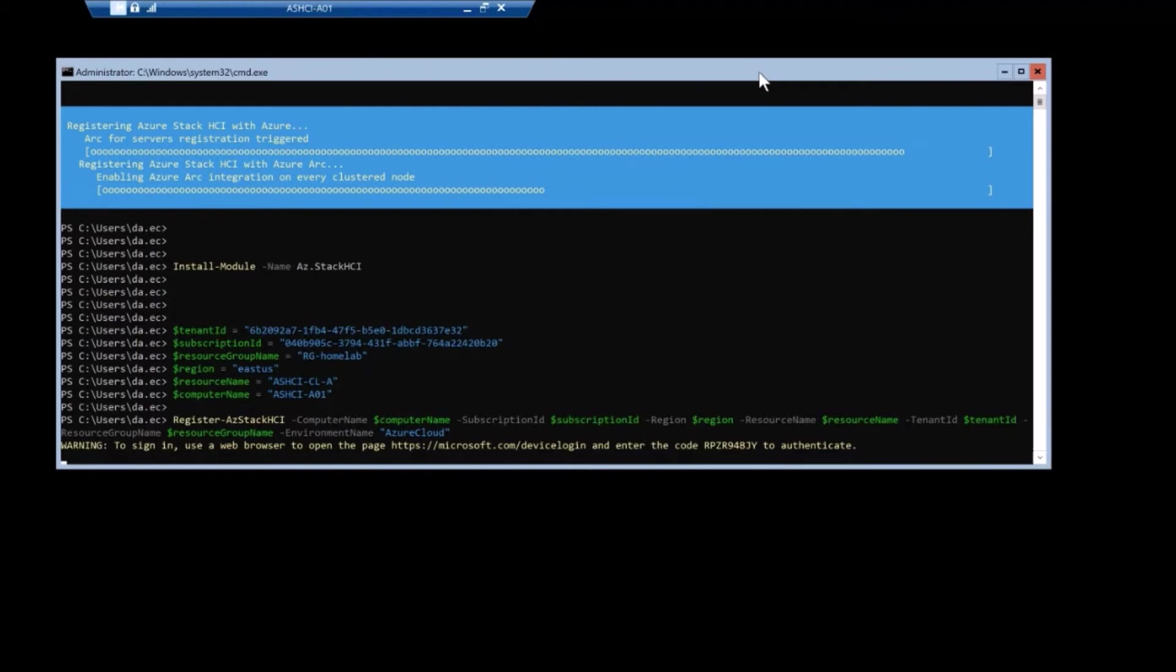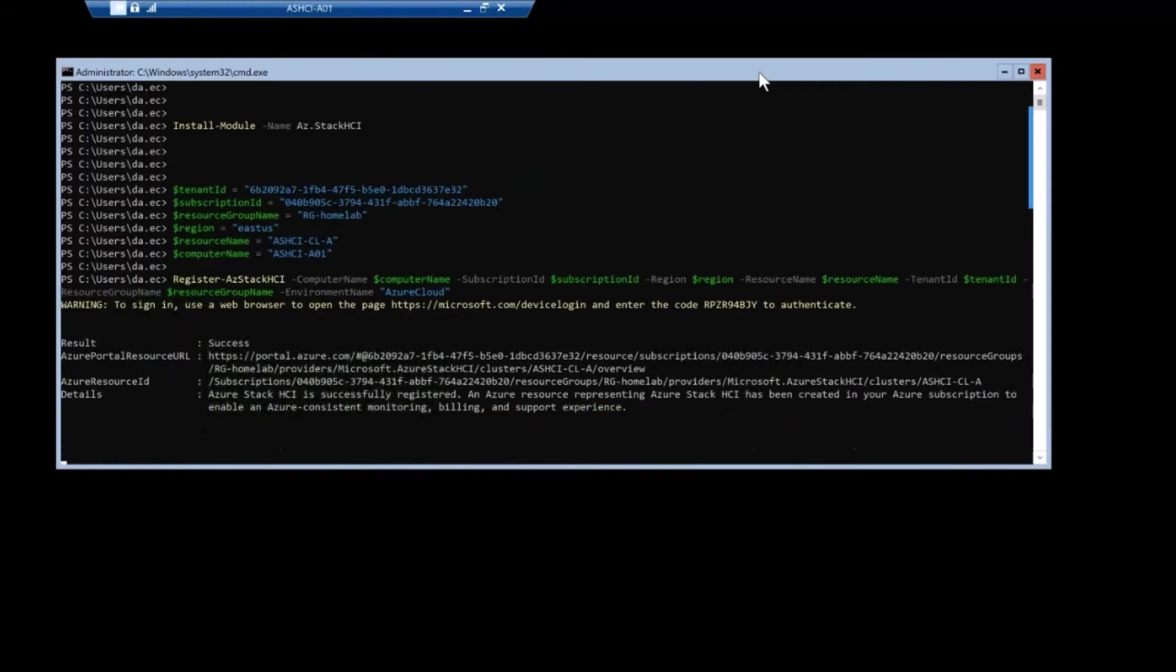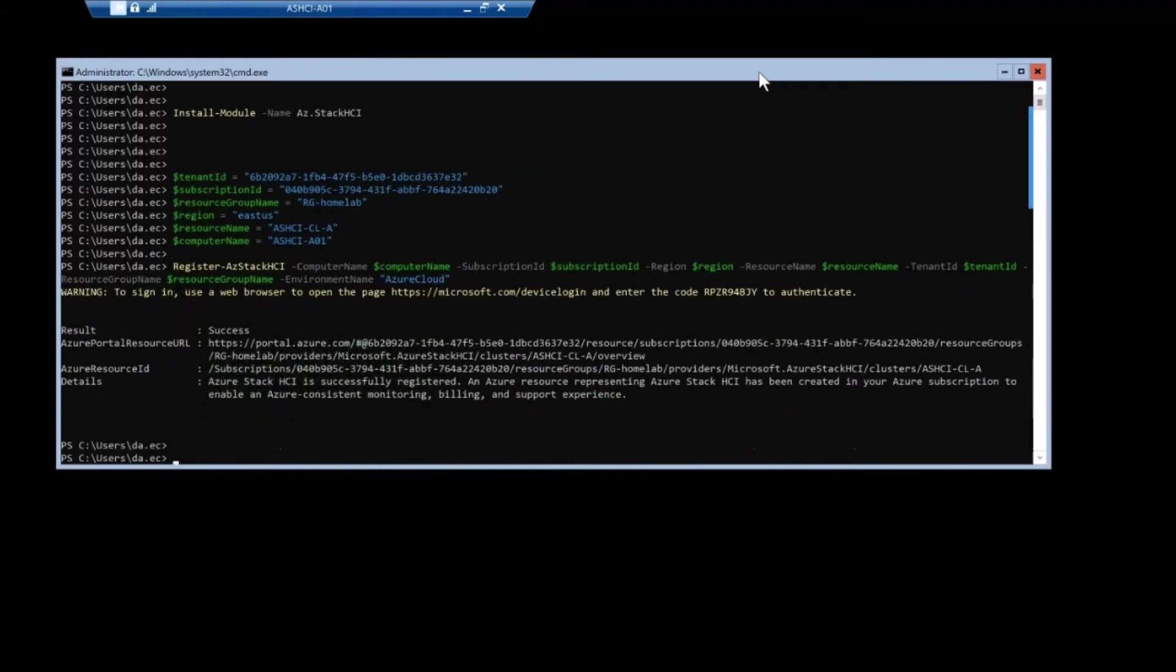And then when completed, we're going to get some verbose feedback from the commandlet. It should be coming up in a second.